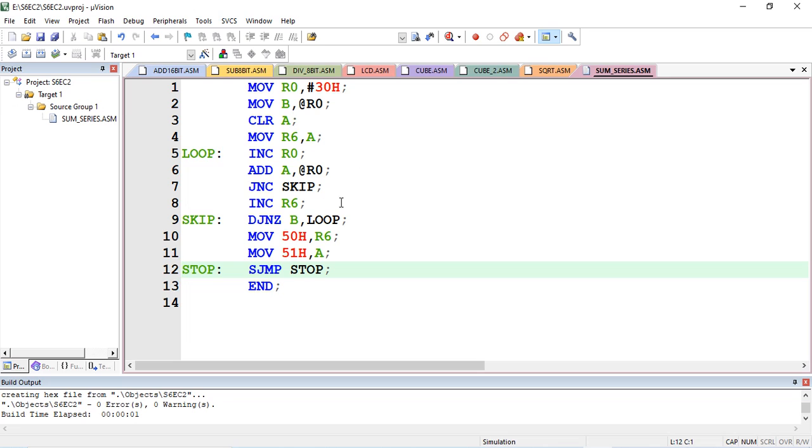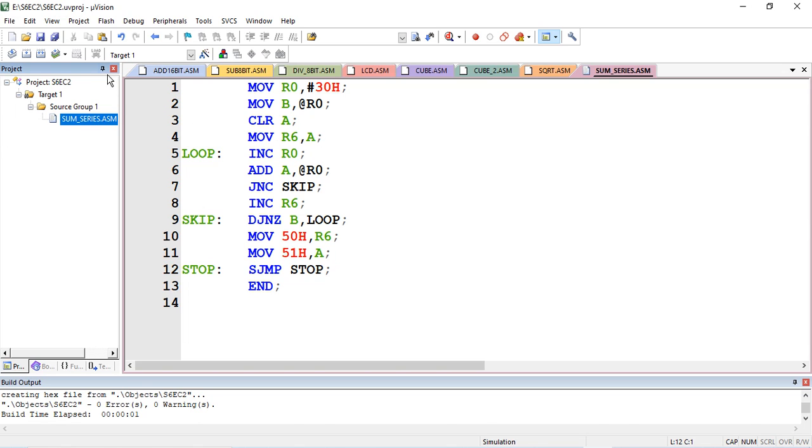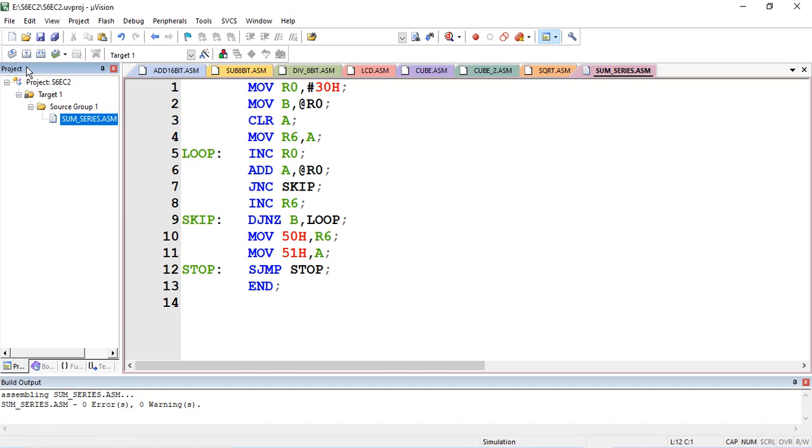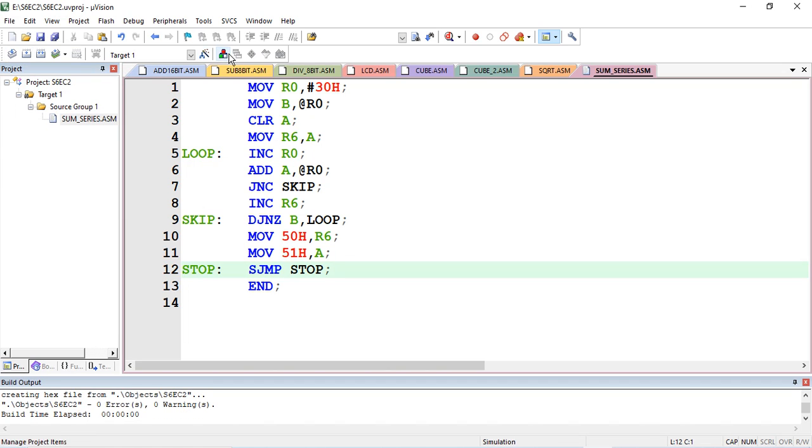Now the same program we can test on Keil MicroVision. I have entered here all the same set of instructions. Let's check our program. Add sum of series program to the source group, then we need to translate our program - build our program.